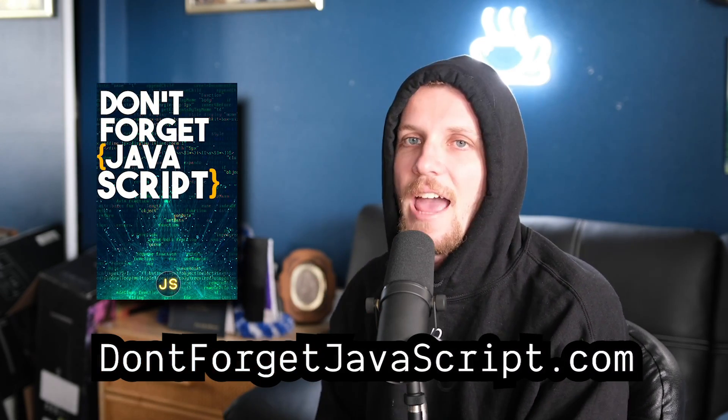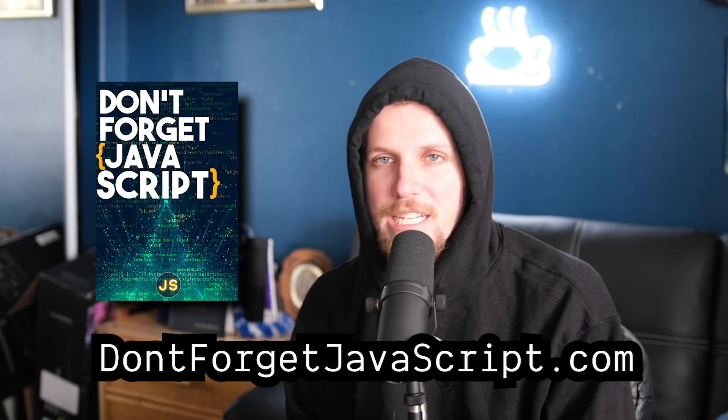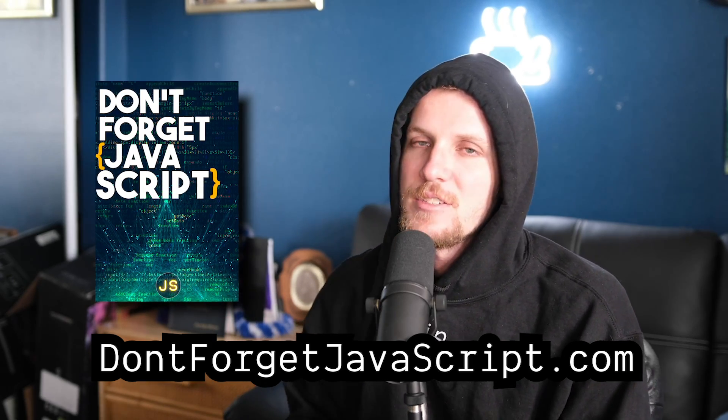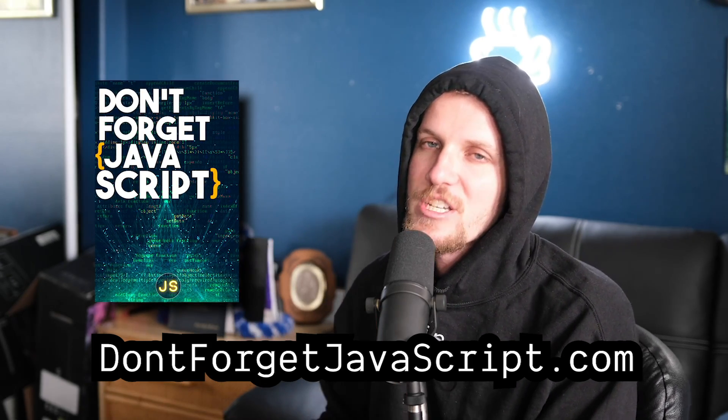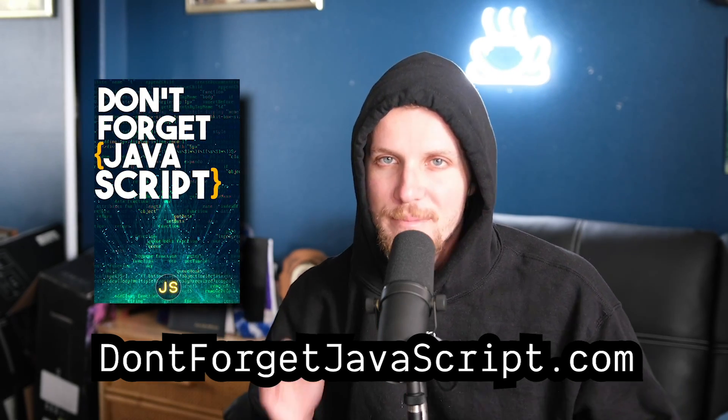Now before we get started, I just want to mention my 100% free JavaScript cheat sheet. There's no reason not to download it. This is just JavaScript syntax you definitely don't want to forget. Link in the description, and you can also get it at dontforgetjavascript.com.